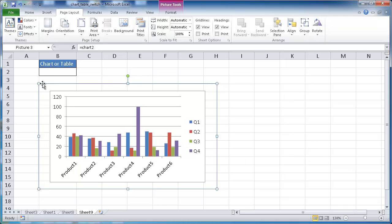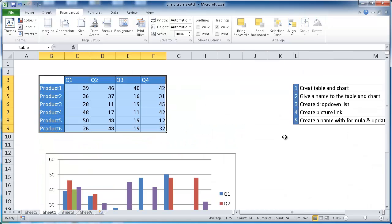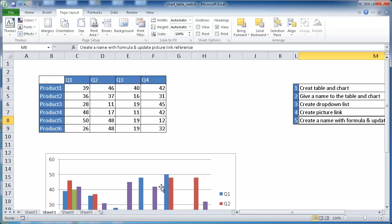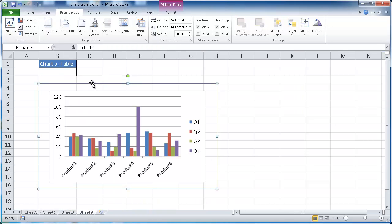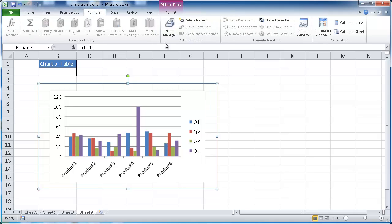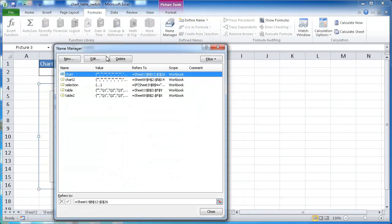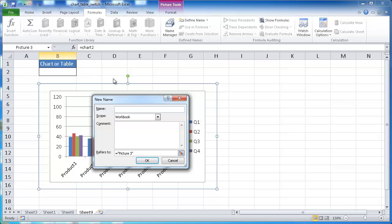After we create our picture link, we have to insert another name. So that's going to be step five. We need to create another name range. We'll go under formulas, go to name manager, and click new. We're going to call this selection two. So this is our second example. And here, this is where we're going to put our formula. We'll delete that.